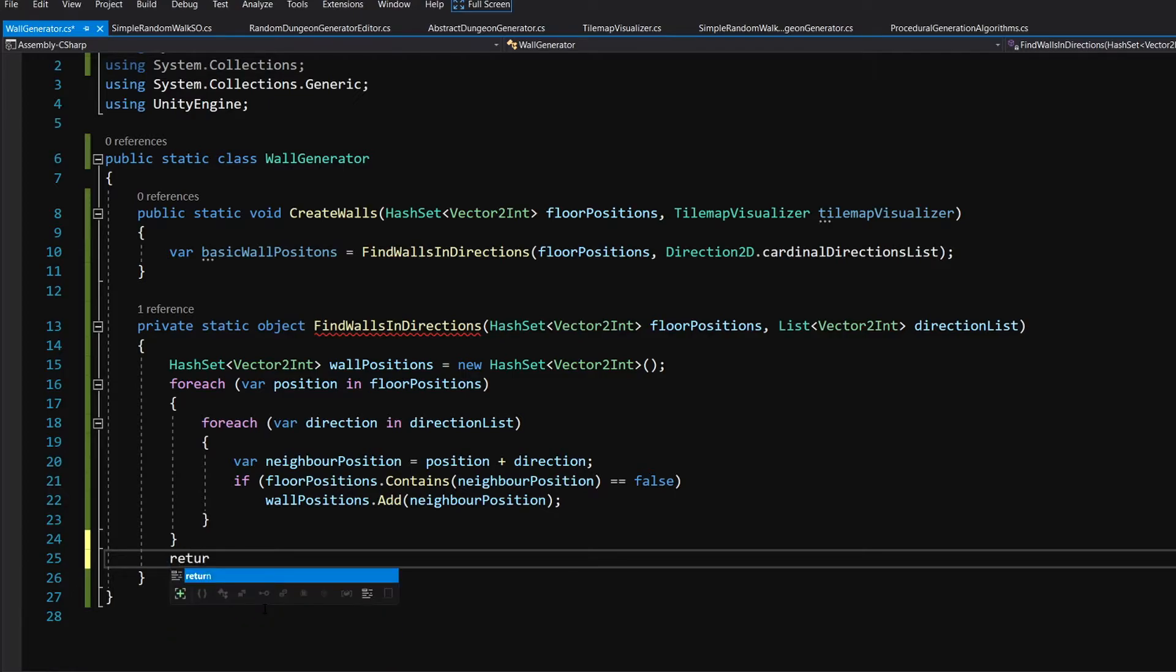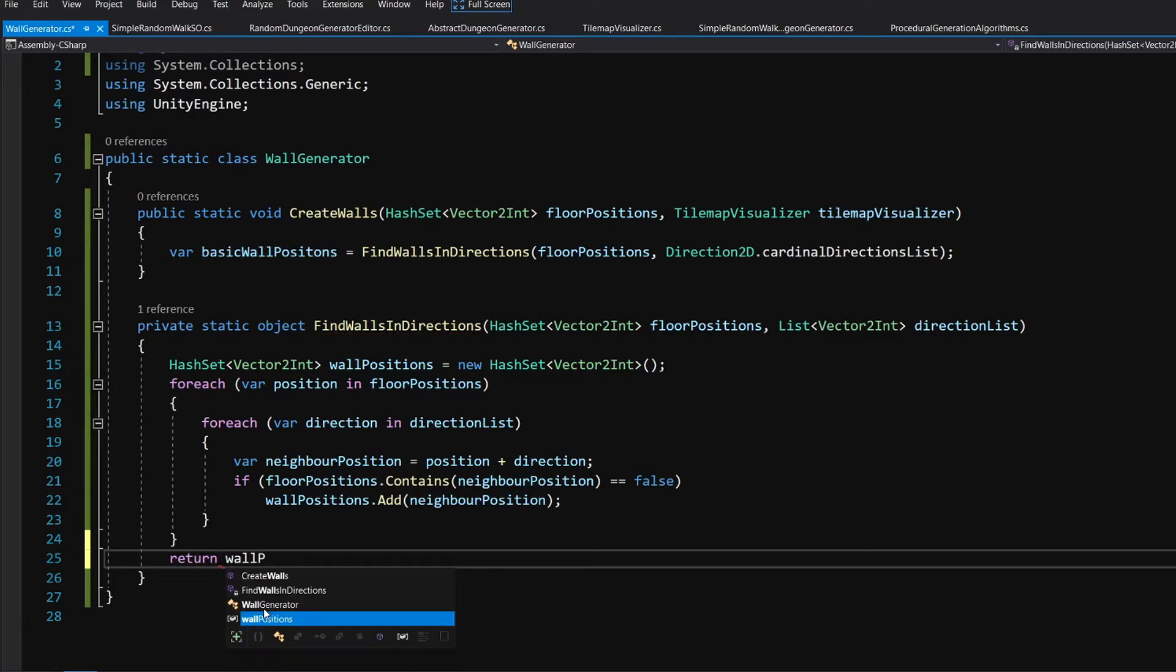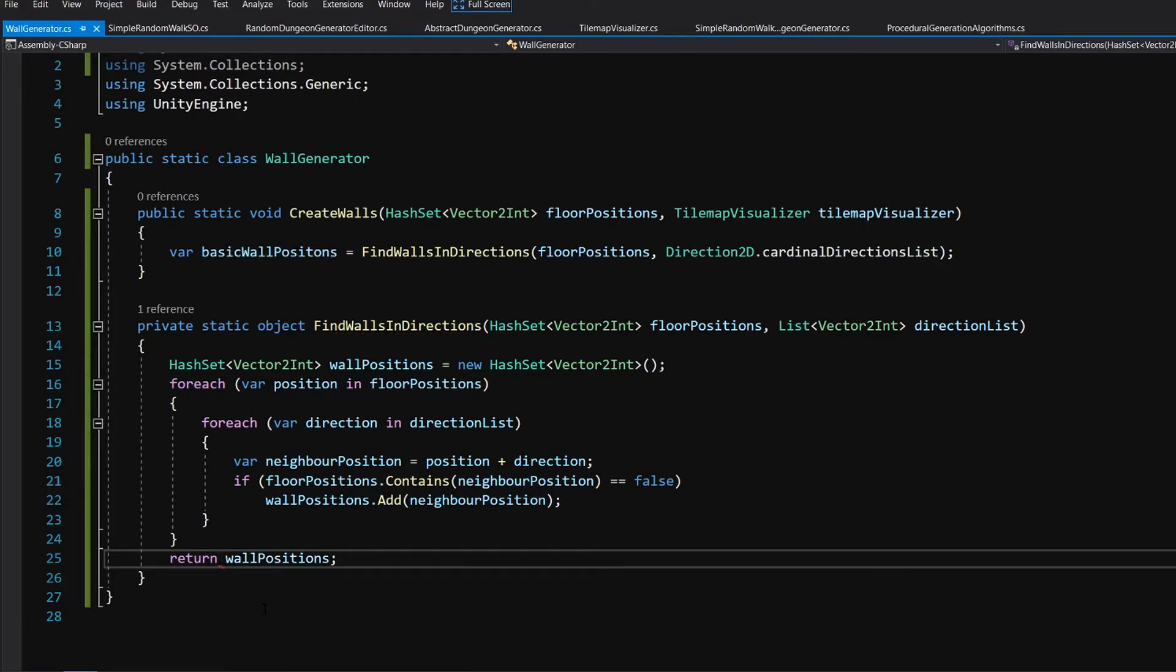Let's create the basic walls just to see what we have. Let's return our wall positions hash set.